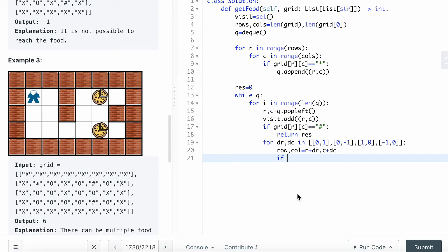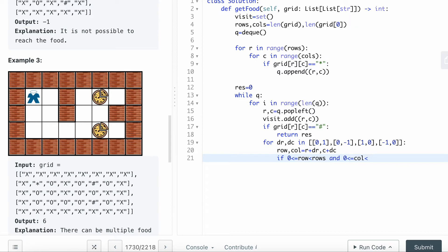I'm going to do a condition check because if this is like a wall or obstacle, I'm not going to be able to move there at all. I will check first if it's within inbound.